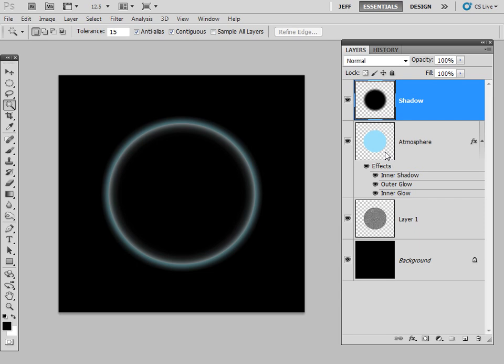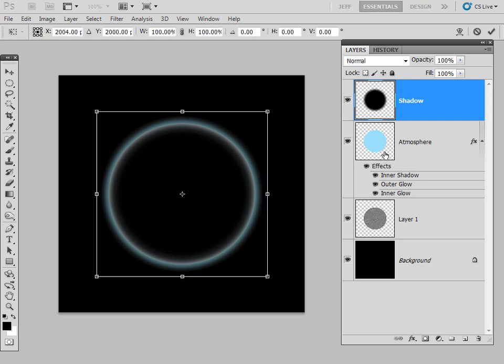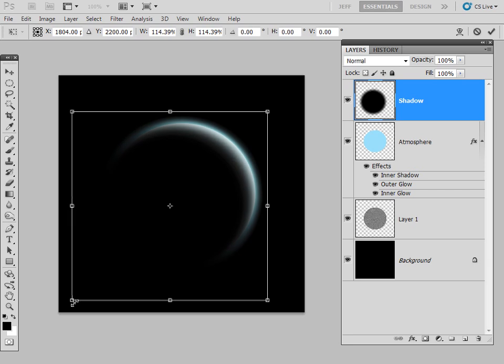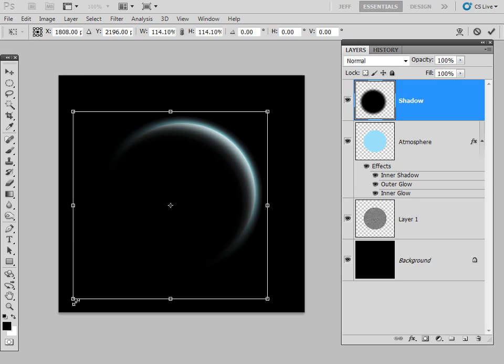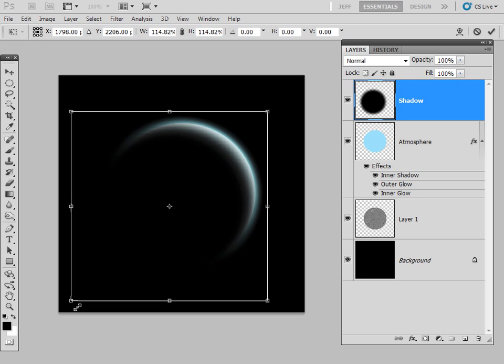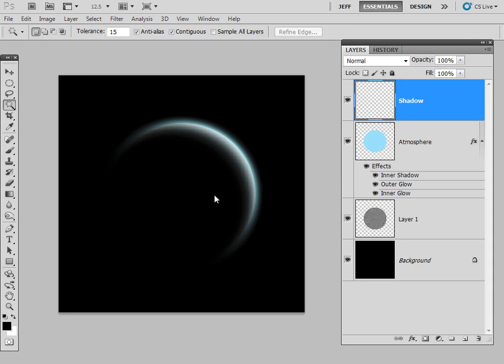And now it's just a question of going to the free transform tool, so we can go Ctrl+T to activate that. You can see we have these grabbers here, and now we can just grab the bottom one, hold down Shift so it's regular, and then you can see that we start to get our eclipse. Double click on that and it's looking great.